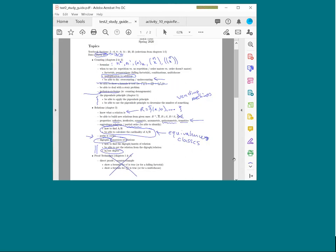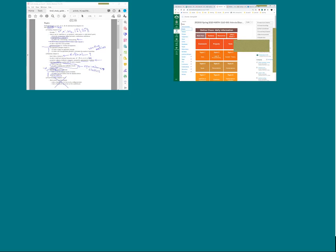Regarding the lockdown browser: yes, the university does recommend it for all online exams. We'll make sure it's working during Thursday's practice session. The plan is to add information to your Canvas site today or tomorrow with everything you need for Test 2.